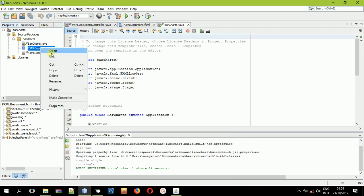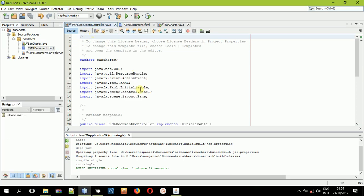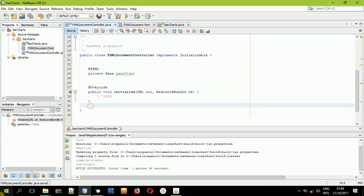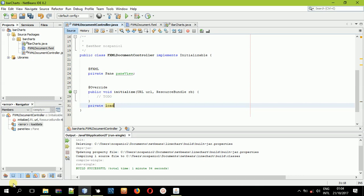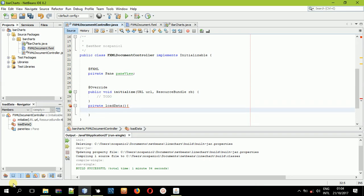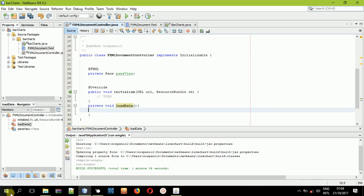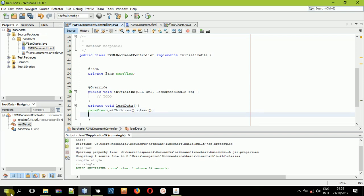After that, right-click the FXML file and make the controller. Now delete this label and also delete this method because we no longer need it, and now we'll create a new method. I'll call it private void loadData — it has no return value. These are the clear methods. The first thing I'll be doing is clearing anything that is inside our Pane — PaneView.getChildren().clear().